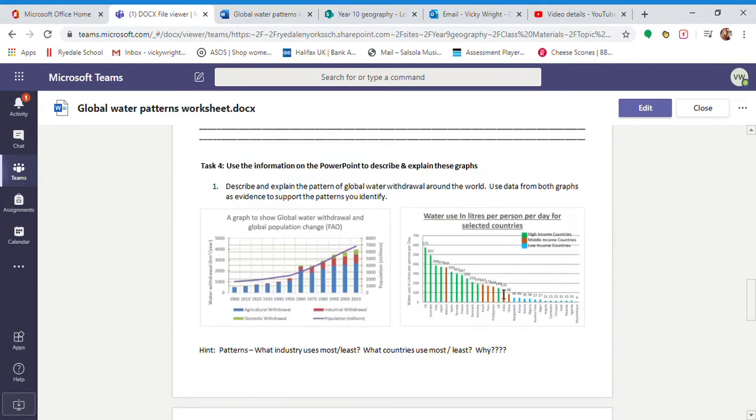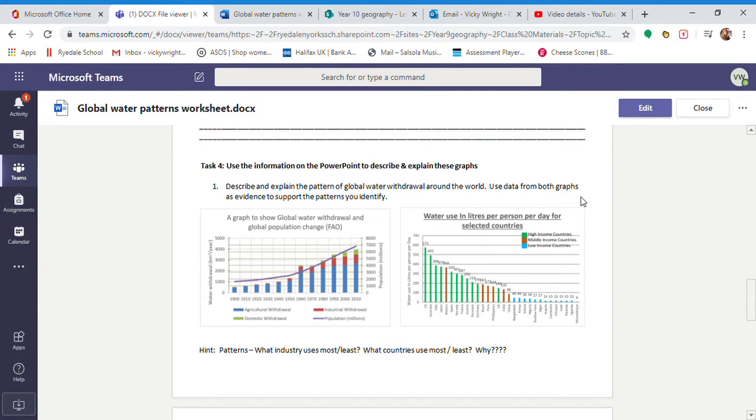So it's this one here, there's quite a bit to write and we need to be very careful with the command words in the question. So it says here, describe and explain the pattern of global water withdrawal around the world. Use data from both graphs as evidence to support the patterns you identify.